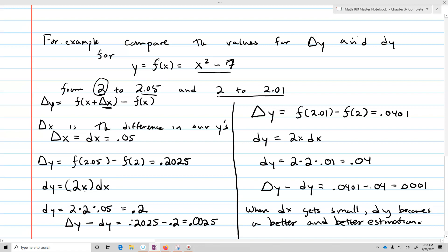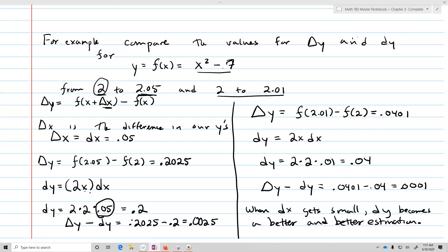So the big point here: delta y is our change in y, and dy is going to be an estimate for delta y. All dy is, is the derivative of our function times dx. And dx and delta x are both the difference between our two values — like in this case, 2 and 2.05, it would be 0.05. That's how we utilize dx and compare it between dy and delta y, giving us a sense that dy is that estimation.